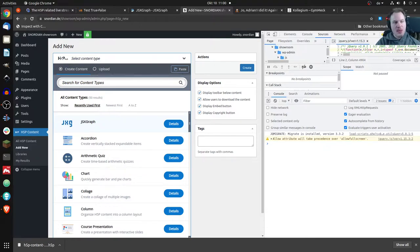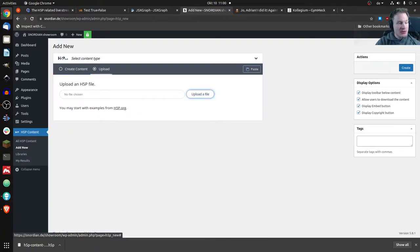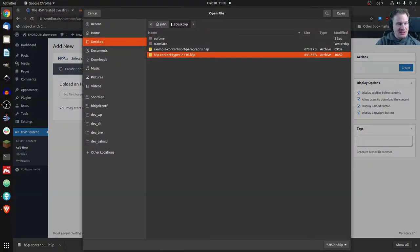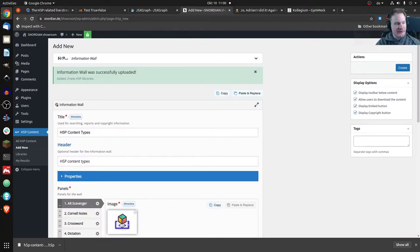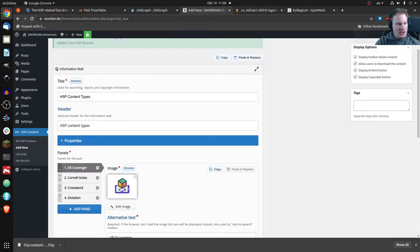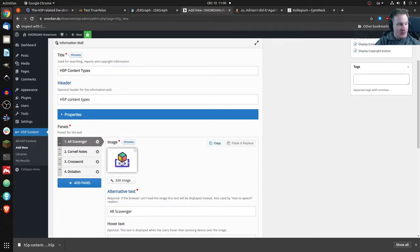You would click 'Add New Content.' Note: if you're not the administrator of the platform you may not be allowed to upload content and you'll get an error message — an admin will have to do that. But if you are the admin, you can click 'Upload' and upload the file you just downloaded. Open it, use it, and there it is — that is the editor for Information Wall. First of all you can give it a title as always, and you can optionally add a header.